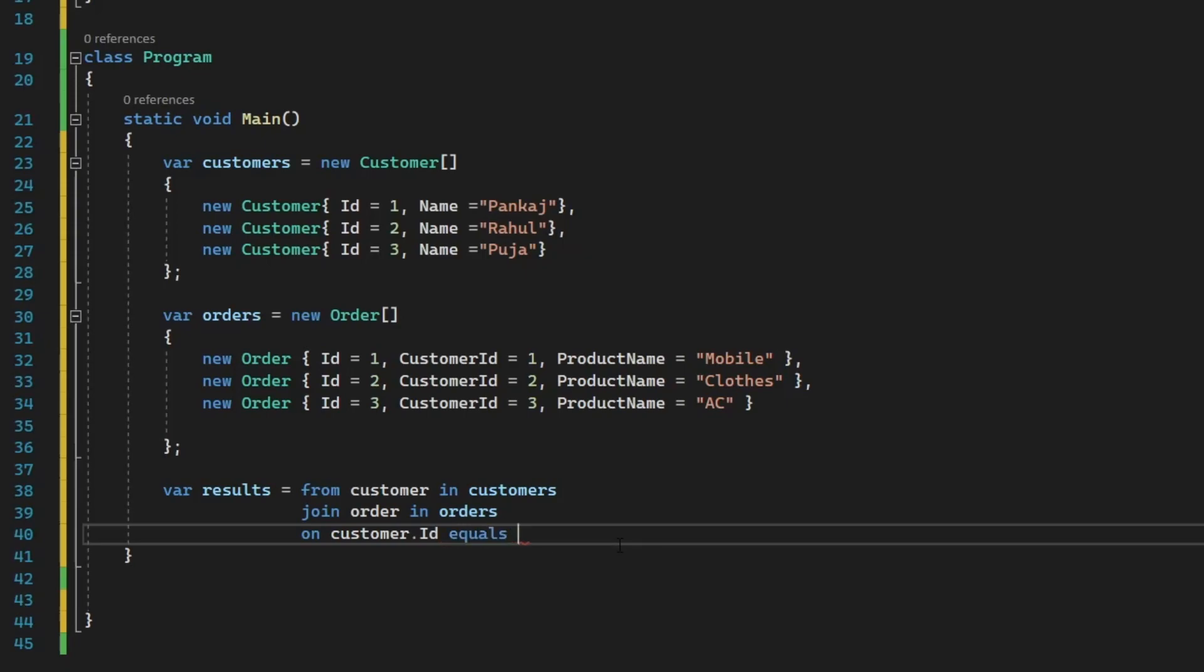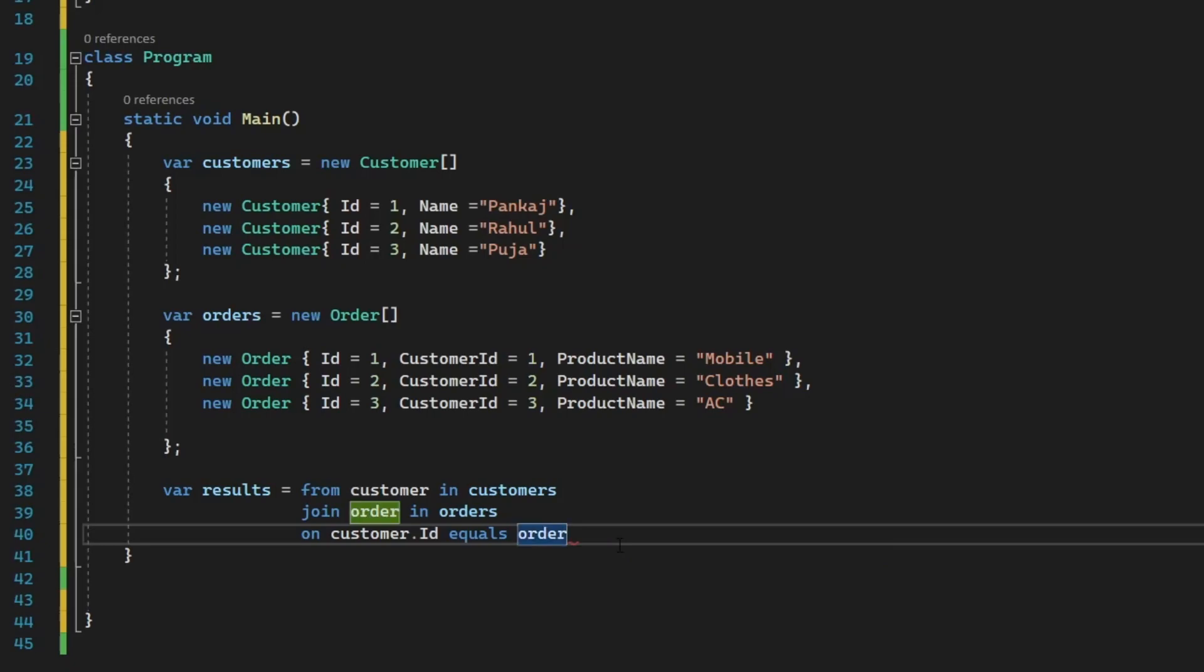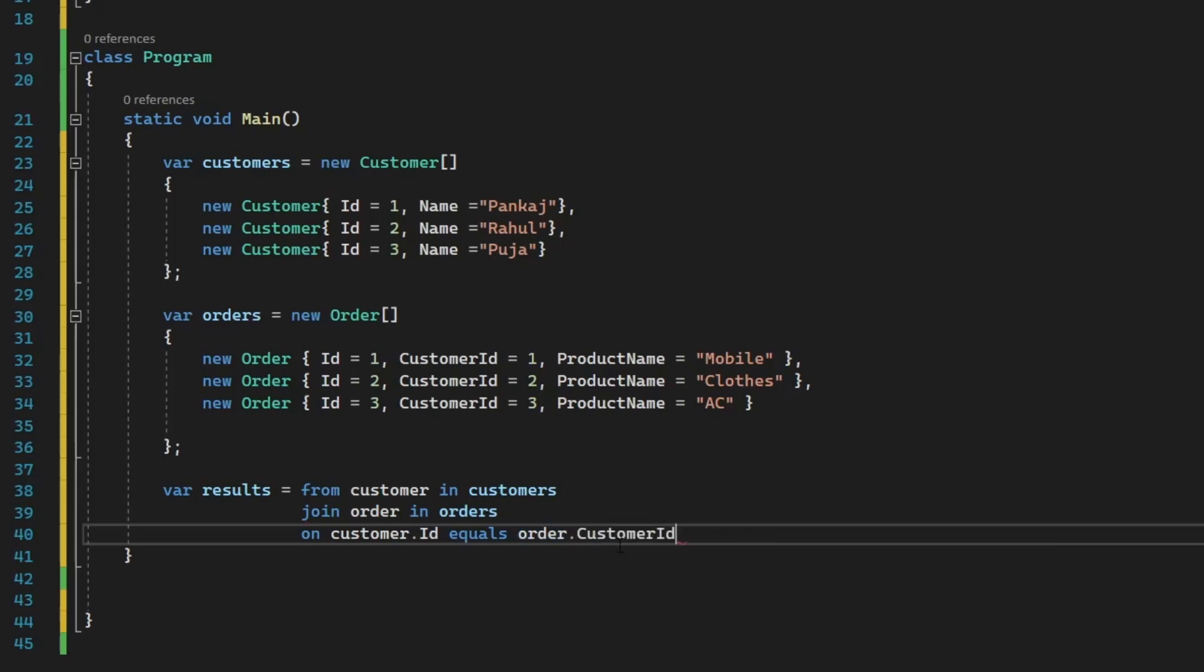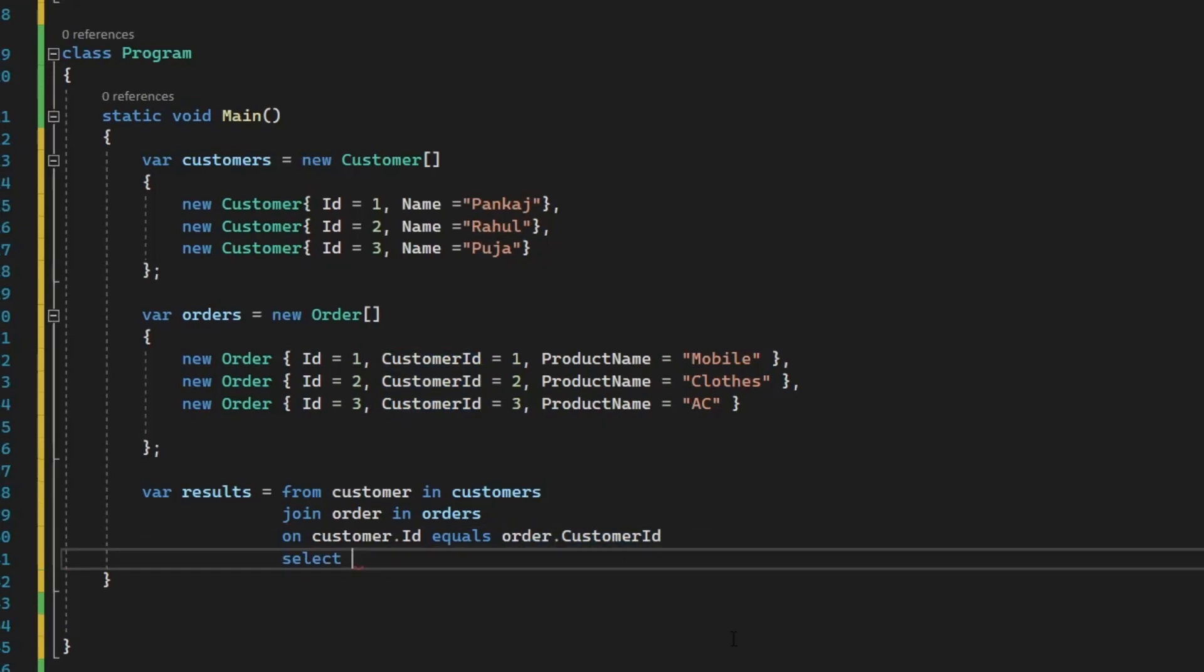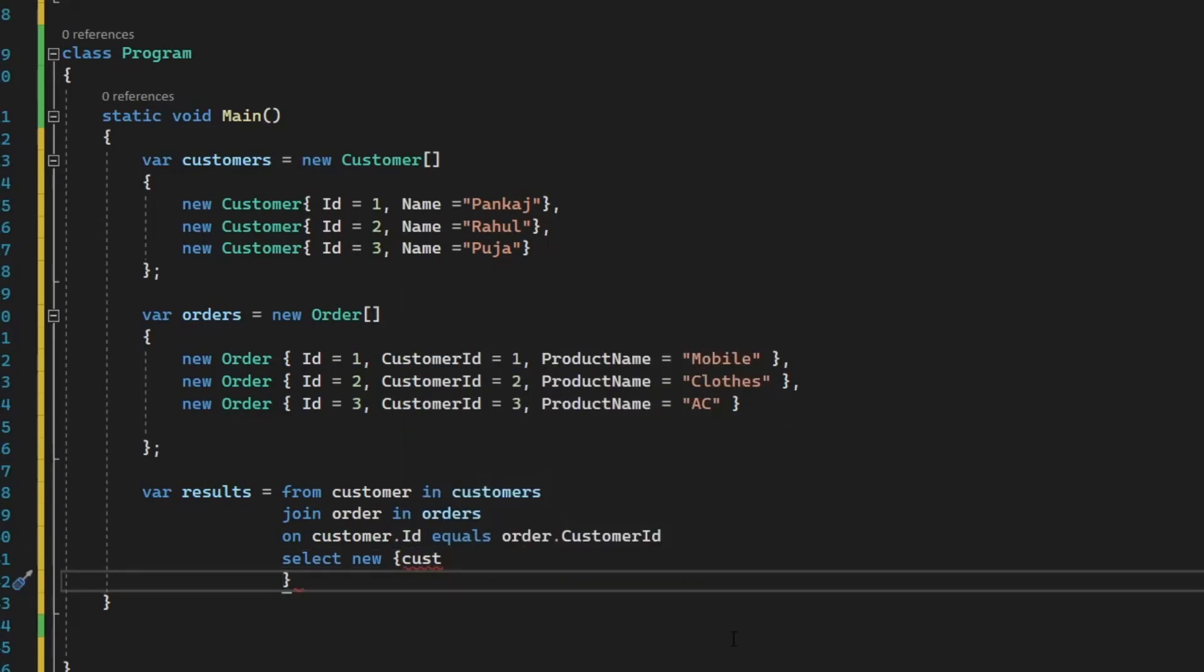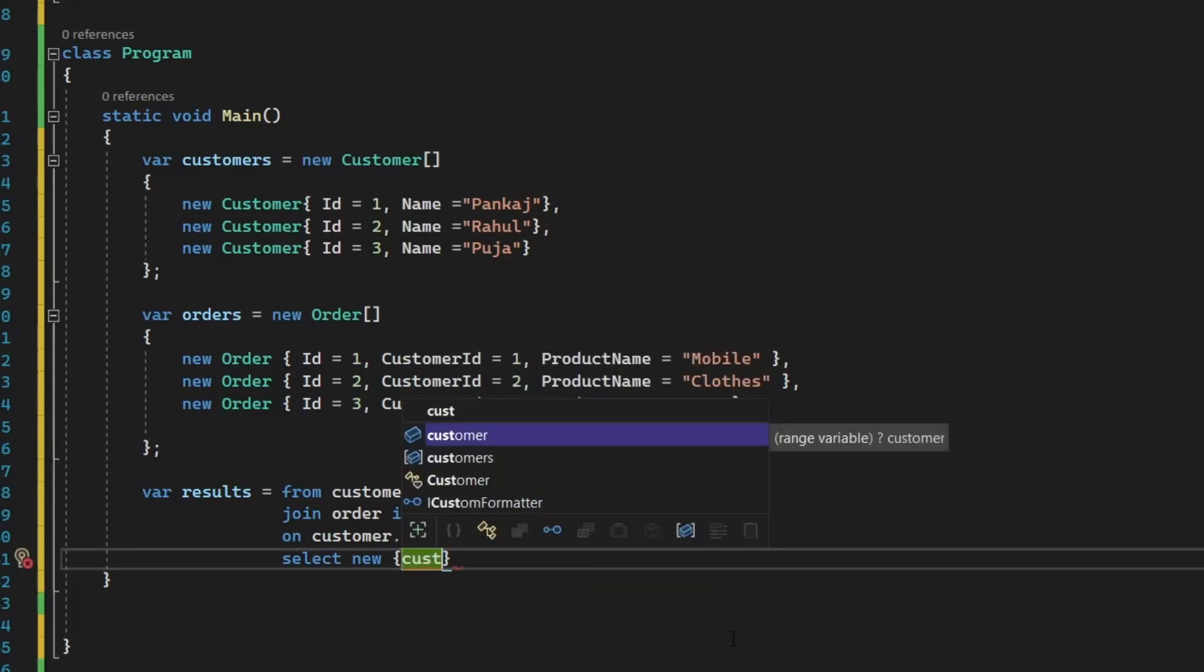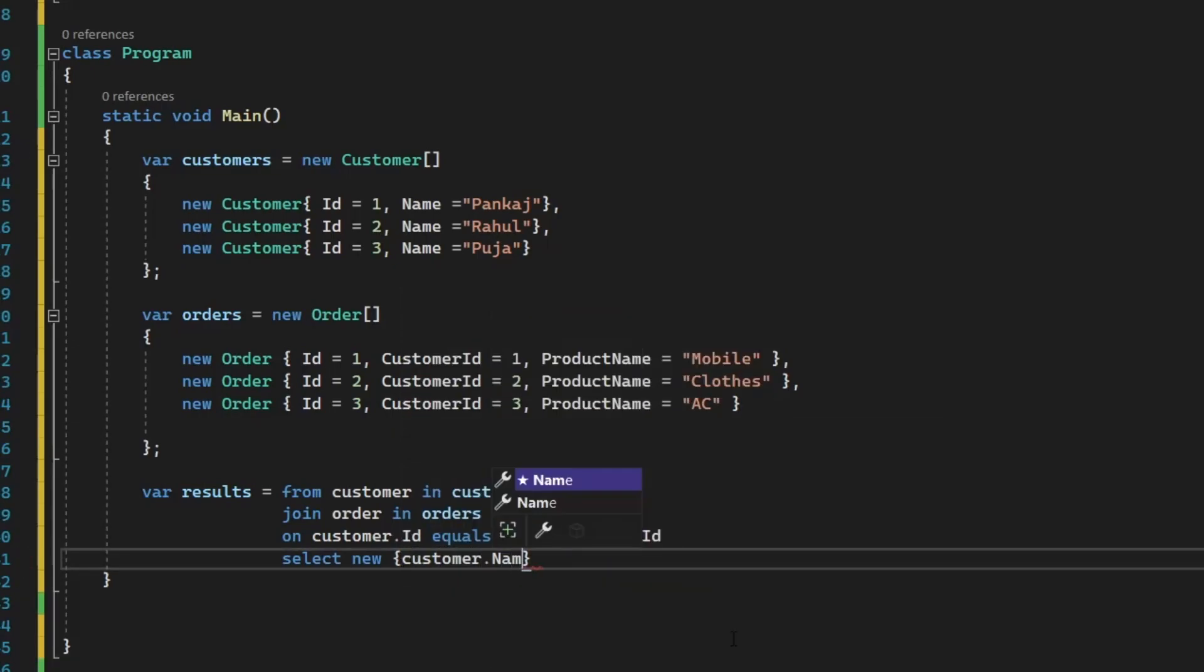And then you need to write condition on customer.id equals. And that is equivalent to the order.customerid.